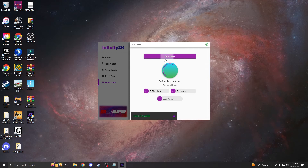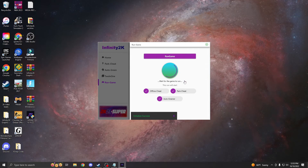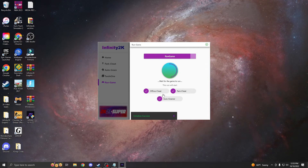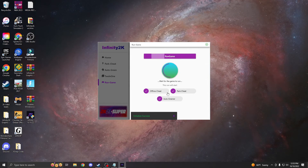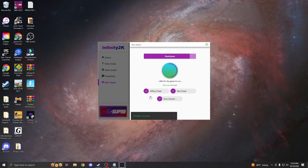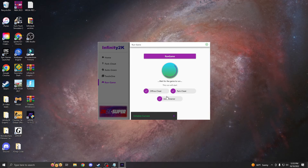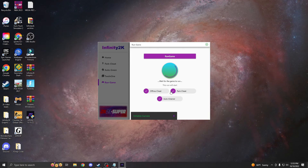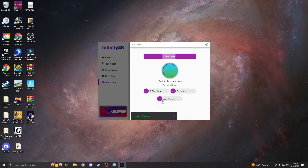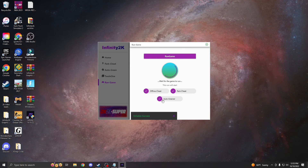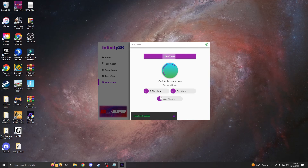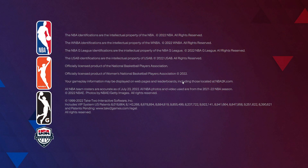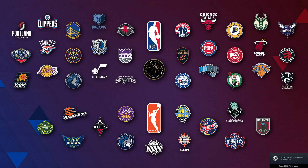Once you've done all of that, go over to 'Run Game' and press 'Run Game'. Before you do that, make sure all the options are checked — if you have a park cheat, that should be checked, and if you have the auto green cheat, that should be checked. After that, just wait for the game to run. It should take one to two minutes for the menu to load up.